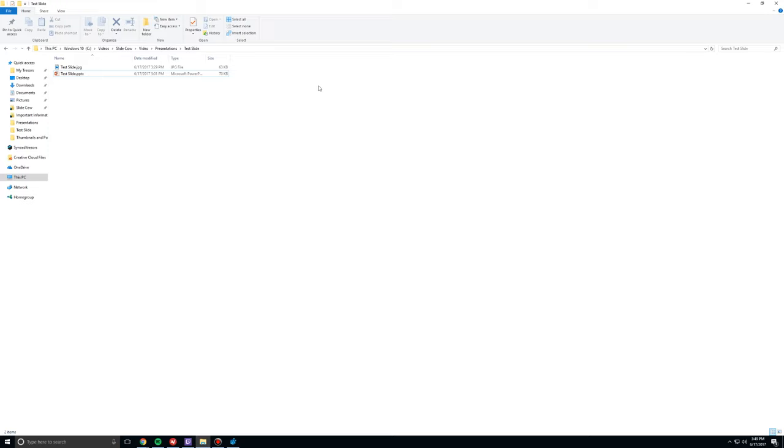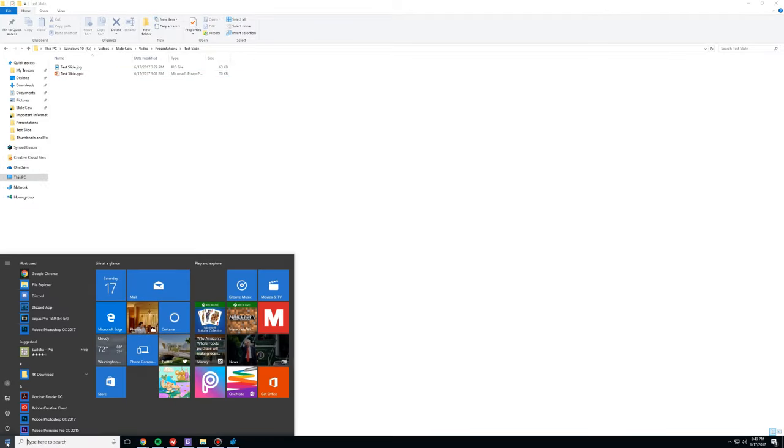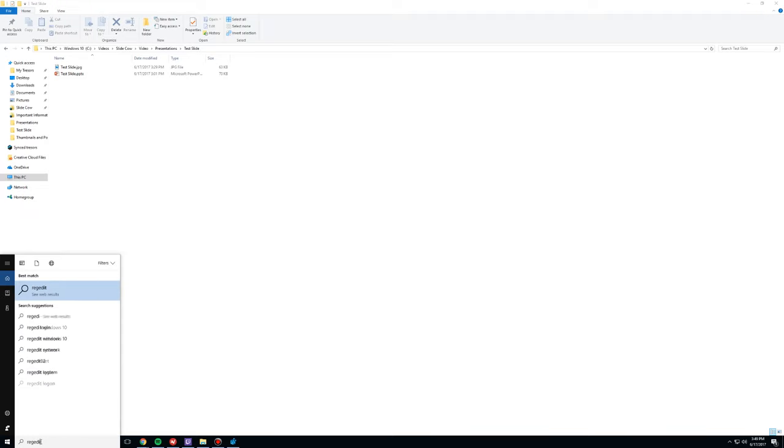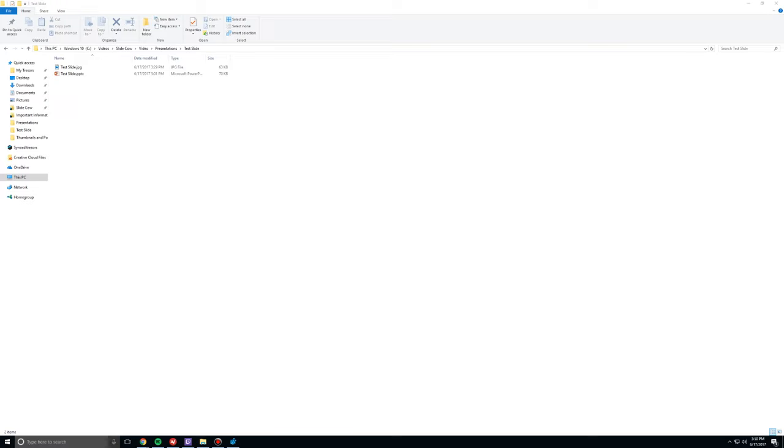The second thing we're going to do is we're going to open up something called the Windows Registry Editor, right? Now, a lot of you are very technical and know what that is, but a lot of you aren't, so don't worry. You don't need to know exactly what that is. You just need to know how to open it. If you are on Windows 10, follow these steps. Go over here, open up the Windows button over here,